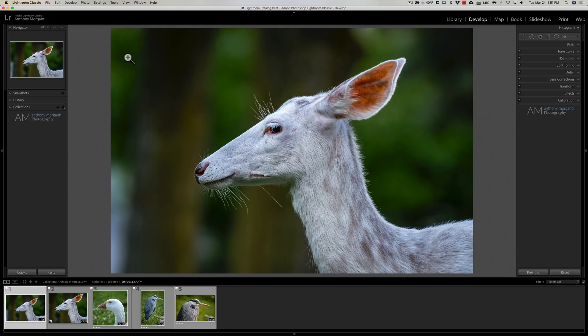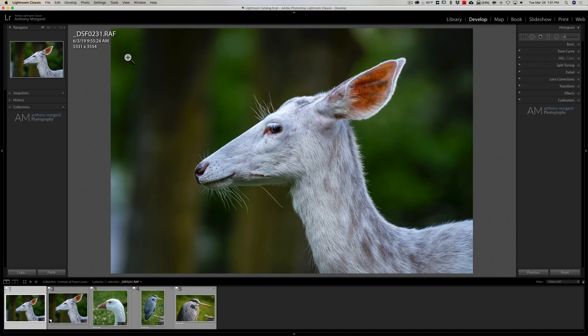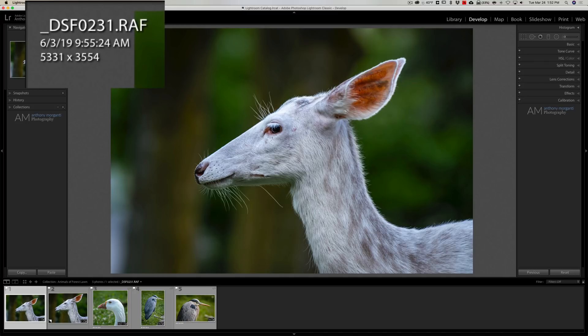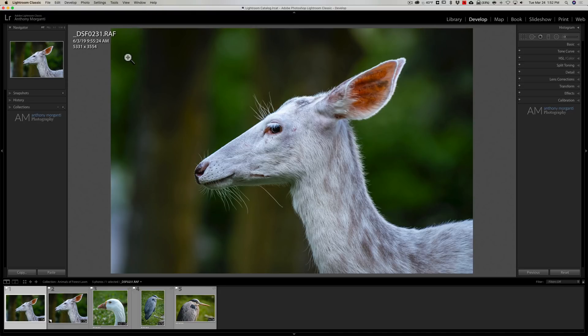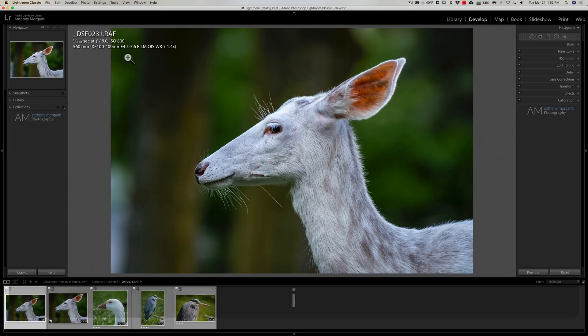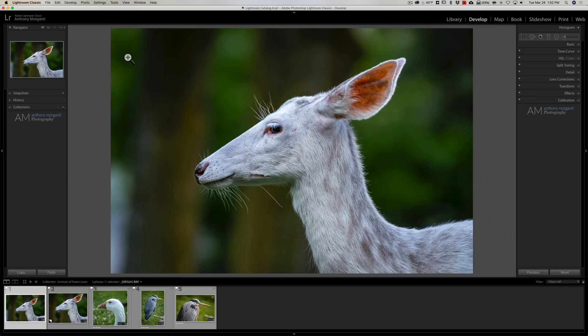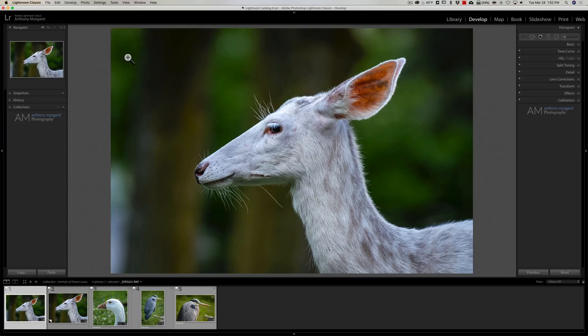If you hit it once, you'll get three lines of information that have to do with the image resolution and the date and time the image was taken and also the image name. If you hit the I key again, you'll get exposure information and the lens and focal length used. Hit the I key a third time and everything disappears. So that I key will toggle all that information.